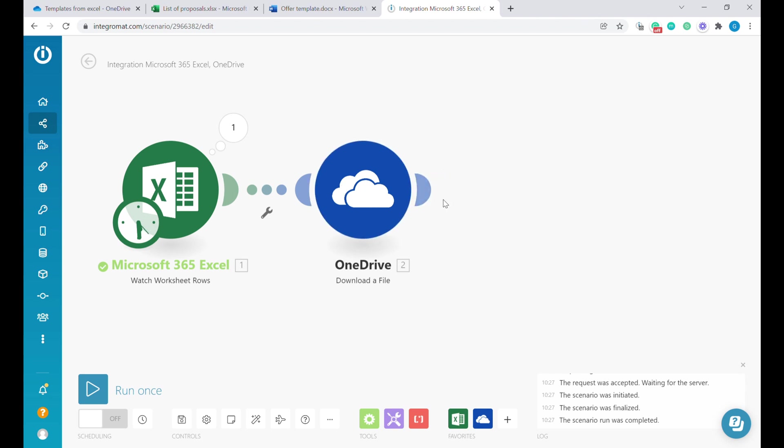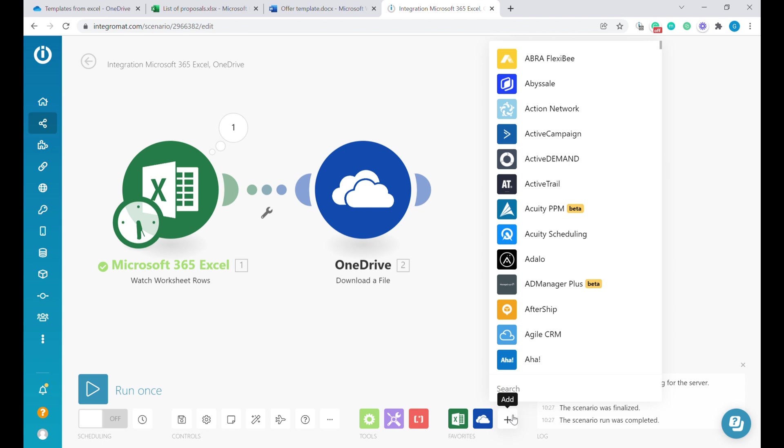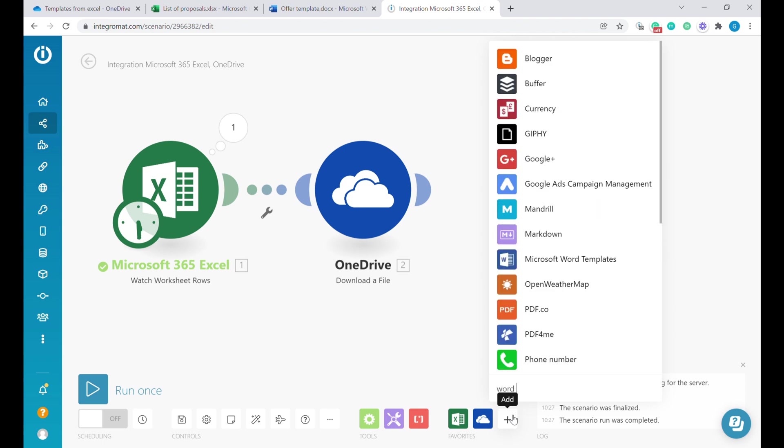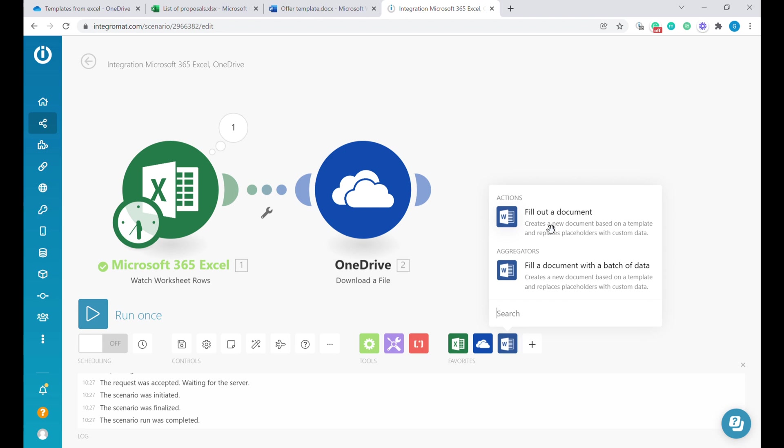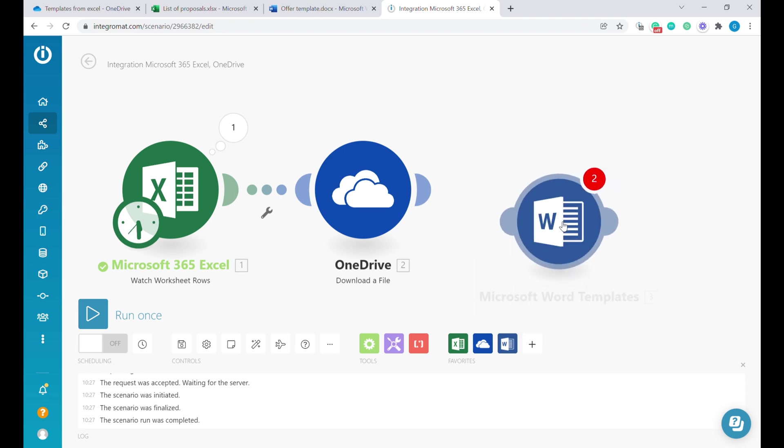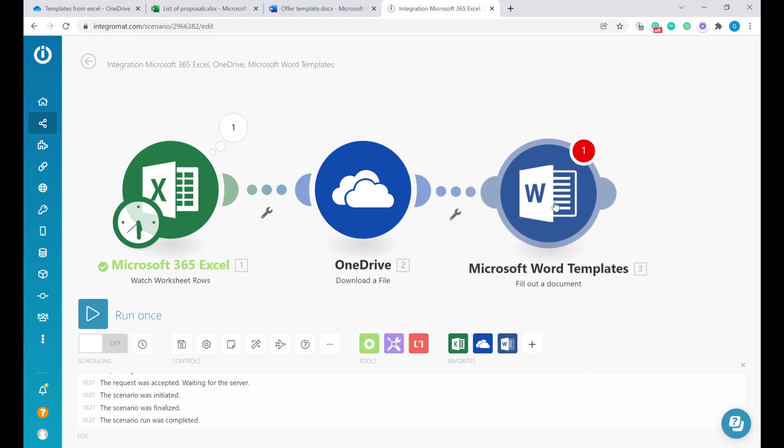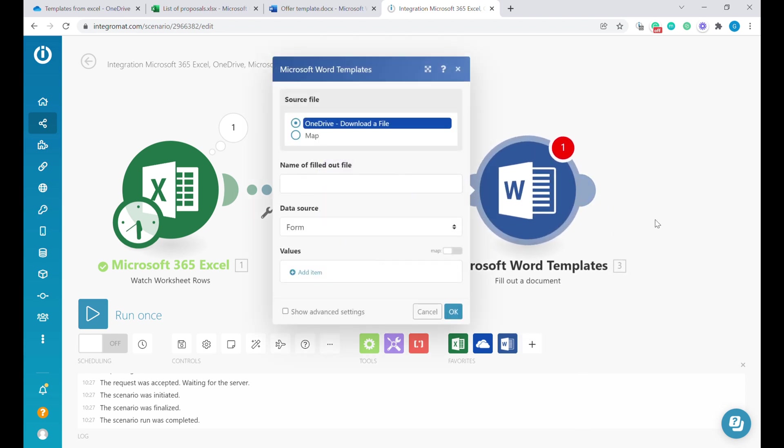The next step that we will be using, we will use Word and Microsoft Word templates. Here we'll use fill out the document. Let's connect it to the previous step. As we can see, it's already getting the source file from OneDrive, so we don't need to do anything over there. It will be automatically the correct file.